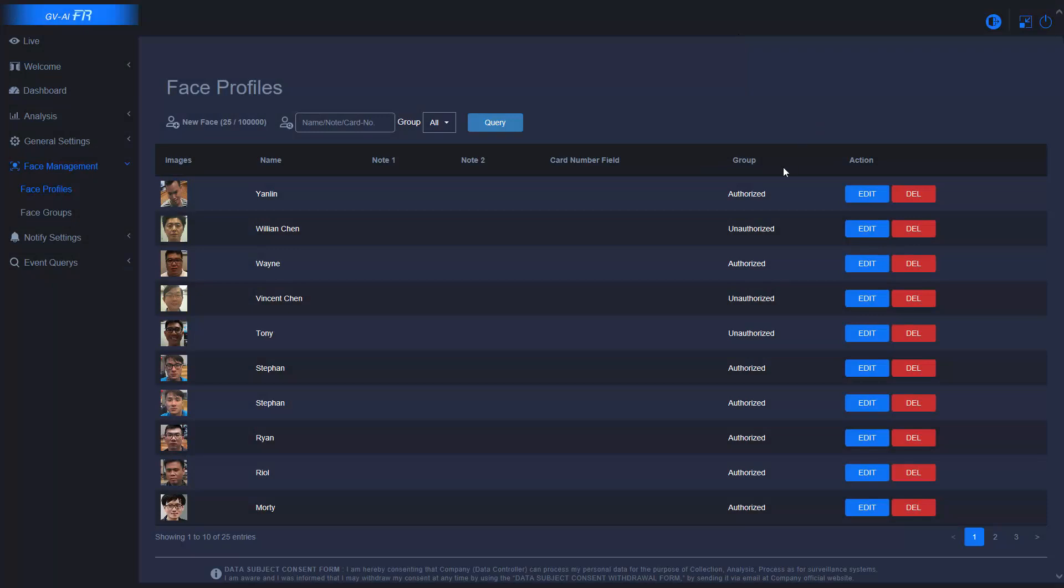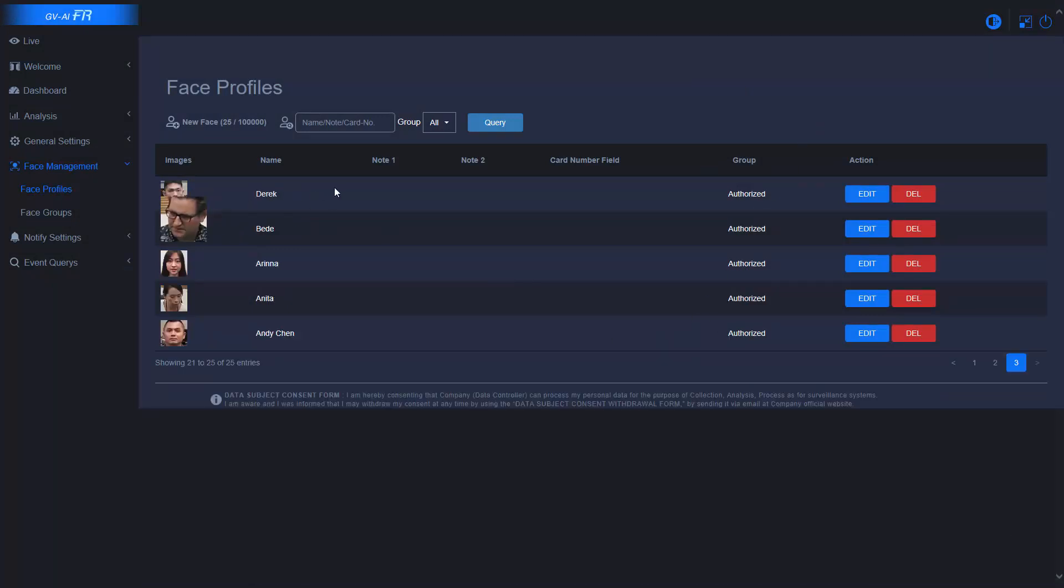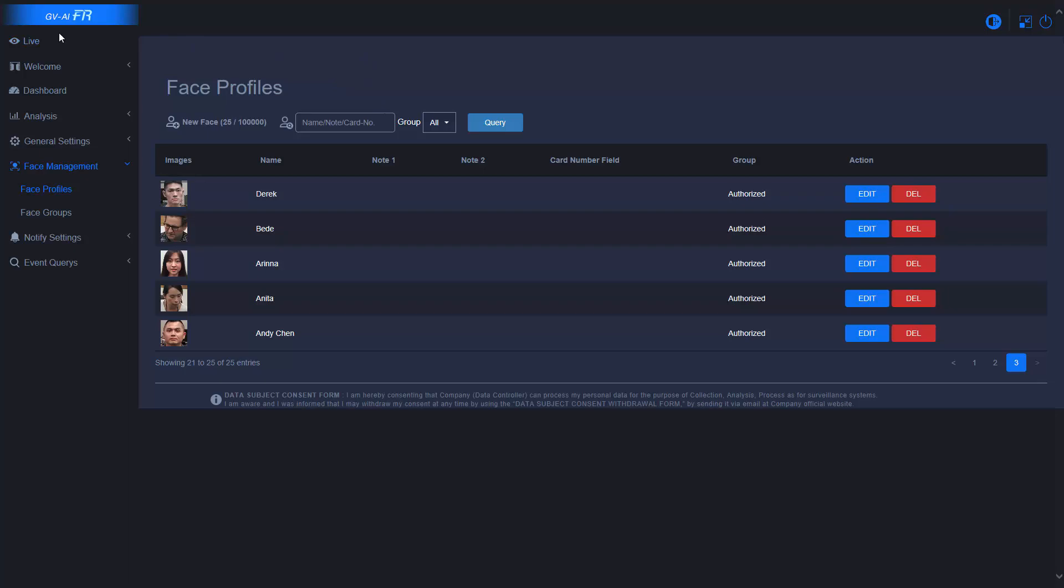Because I have my face enrolled to the server already, which is here as you guys can see, Derek. Let's see what happens once the camera detects my face. Let's go back to live view.